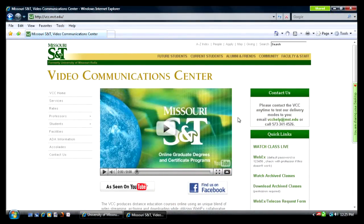This tutorial will show you how to join a Missouri S&T WebEx meeting for a distance learning course produced through the Video Communication Center. To get started, you'll need to know how to find the Missouri S&T WebEx website, which is mstedu.webex.com.